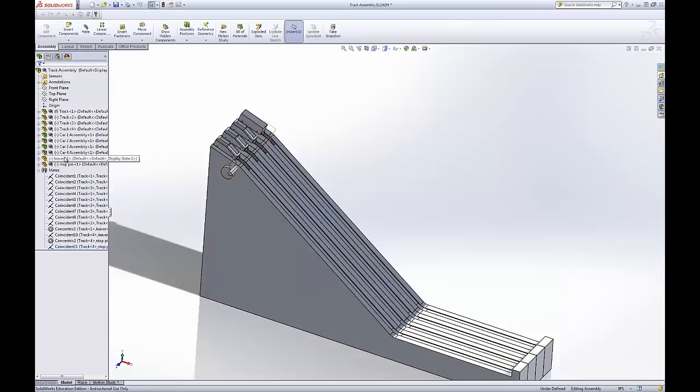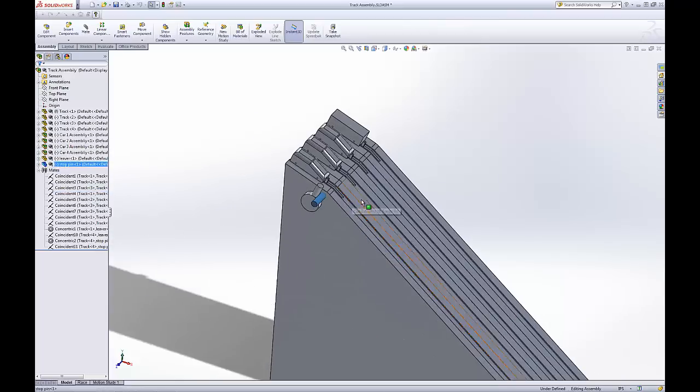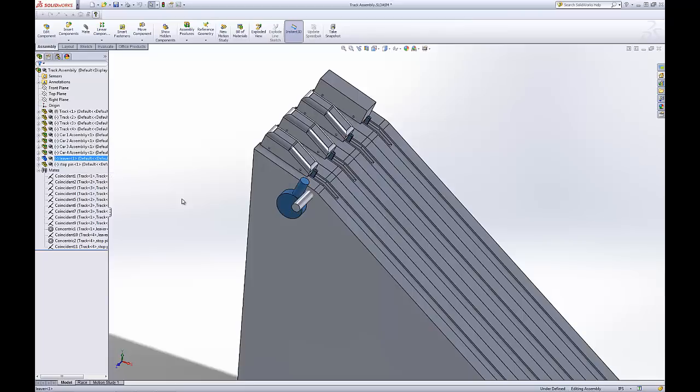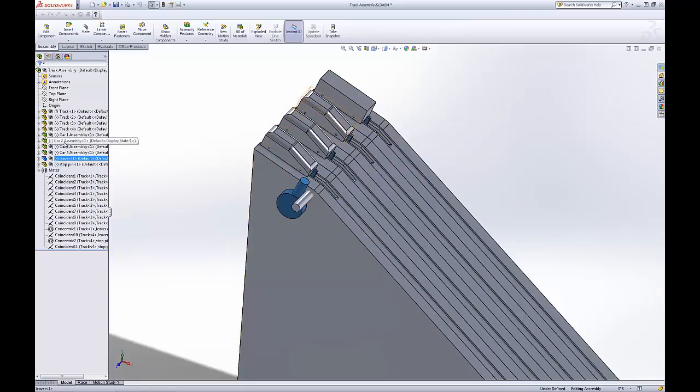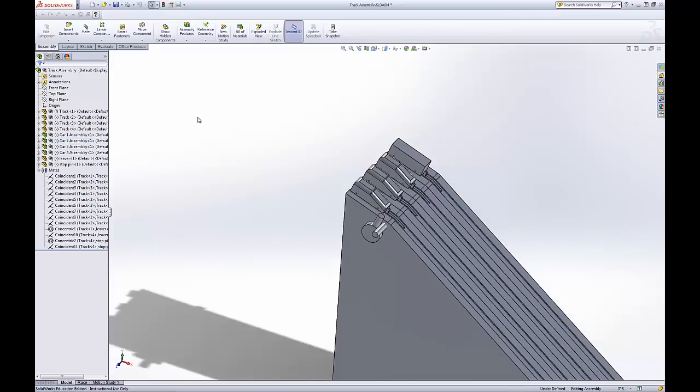And then I inserted two new components which would be the little pin and the catcher with the four pieces of track, which are the same track, just four of them.